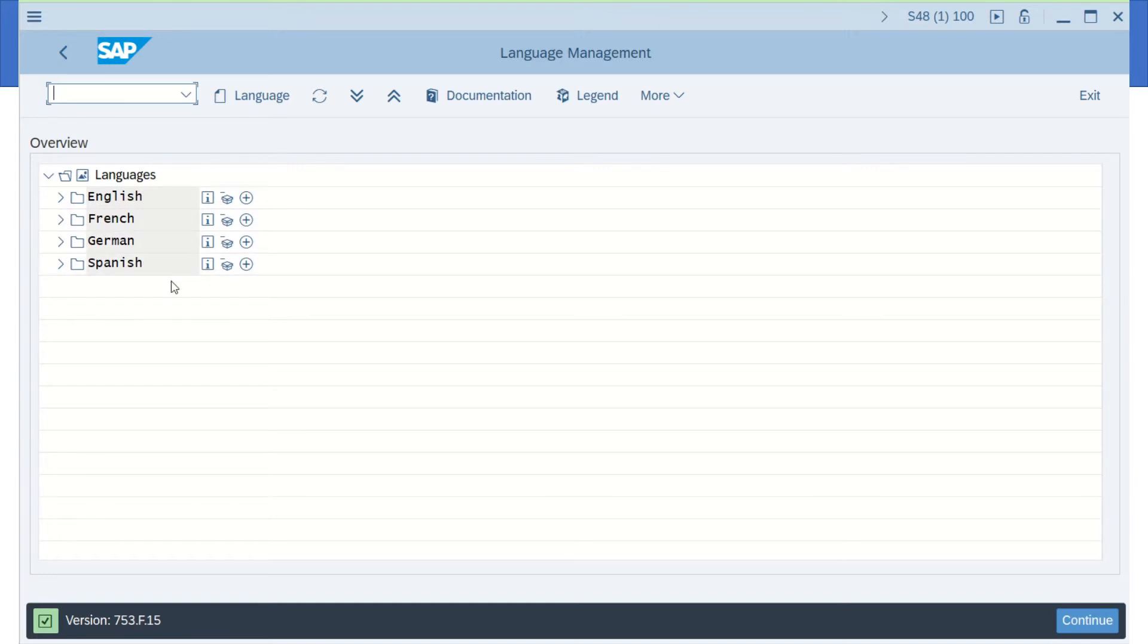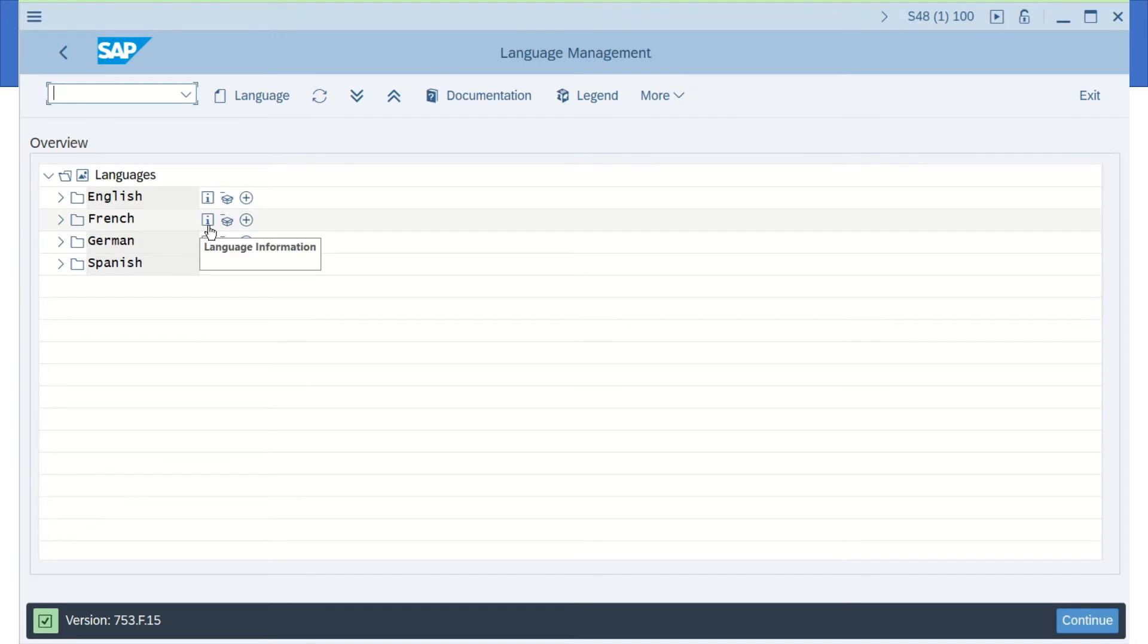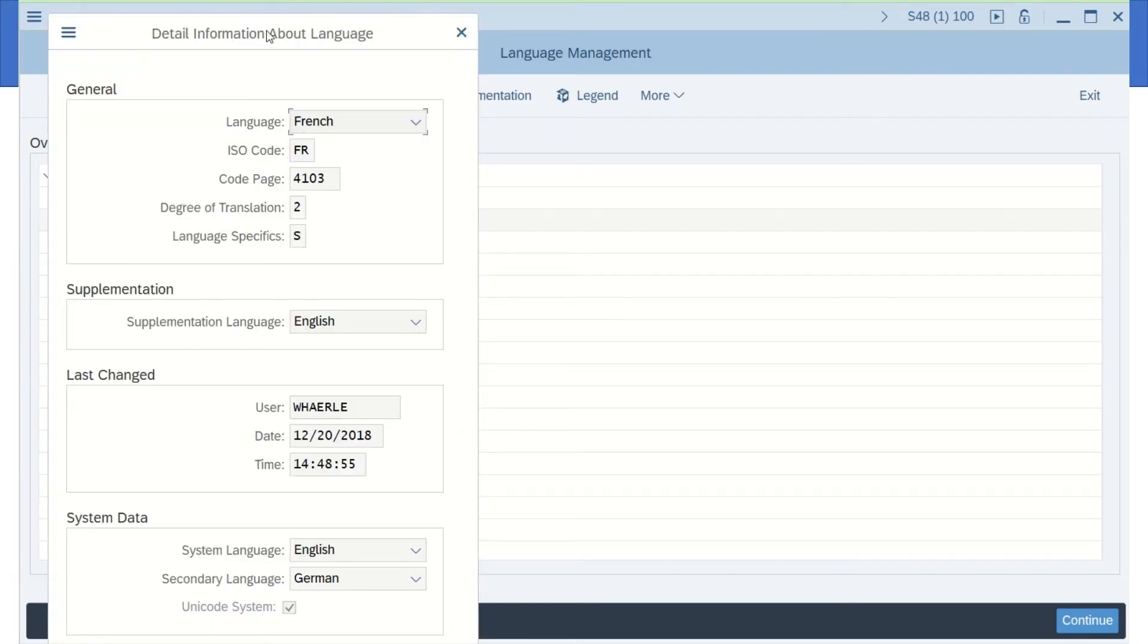It also tells you what the language code is if you click on that little info icon right here. Click on this, you get a pop-up, and right here the ISO code FR. That's the abbreviation for French.